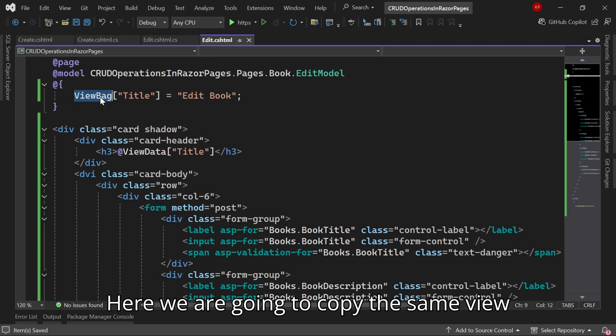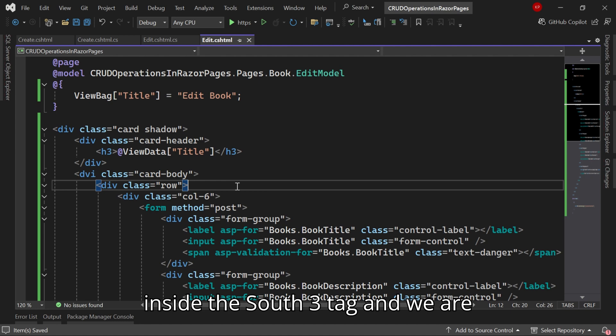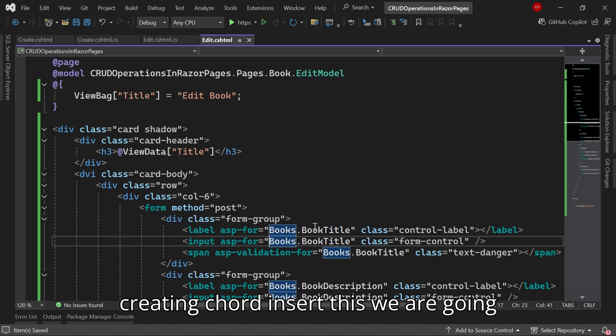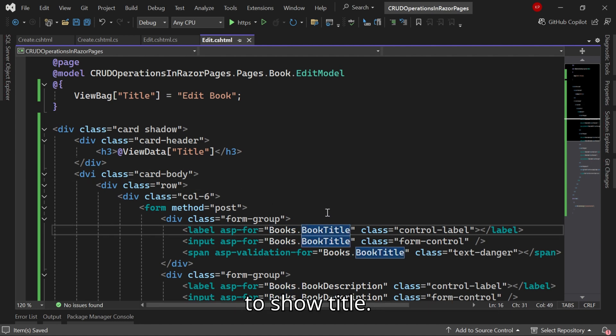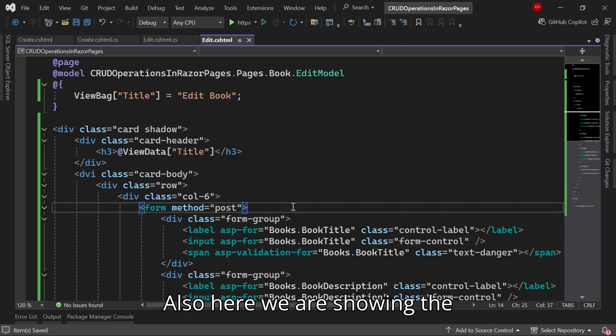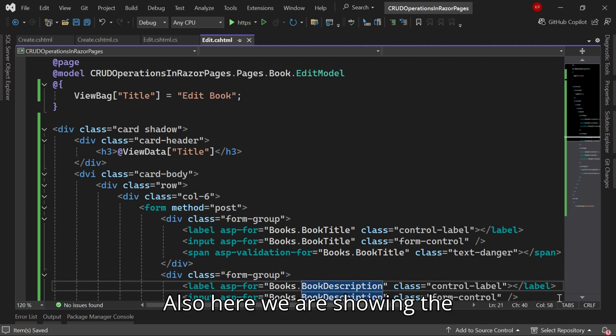Here we are going to copy the same view back title. Here we are going to display inside the heading tag and we are creating a card. Inside this we are going to show the title, also here we are showing the book description, and then author.